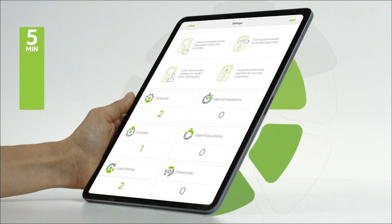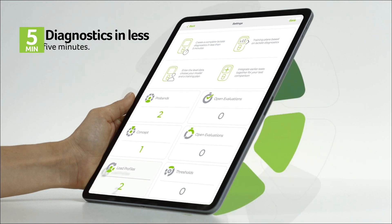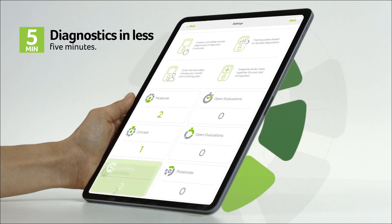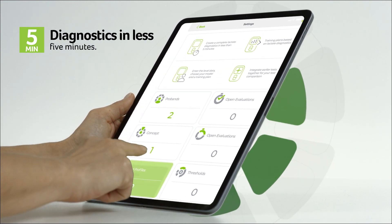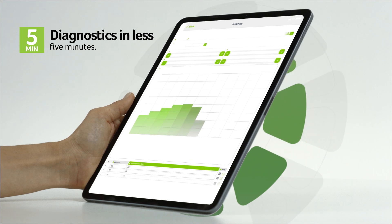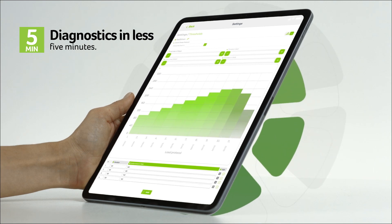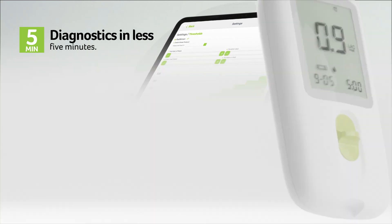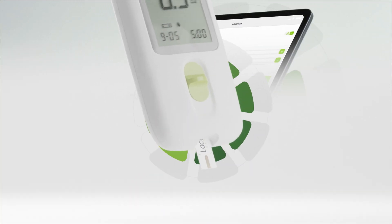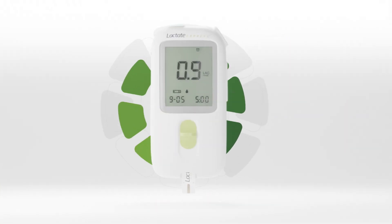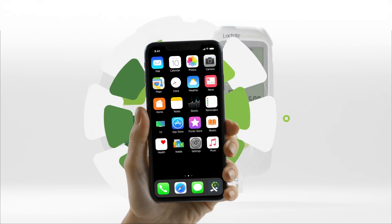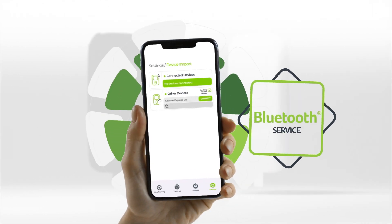Create complete lactate diagnostics in less than five minutes. Enter your determined stage test data into the app, select a lactate threshold model and a training plan — Lactate Express takes care of the rest. Your report is ready.